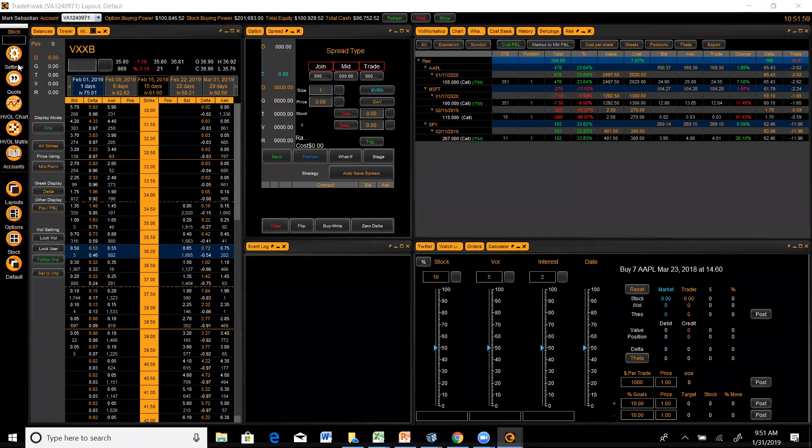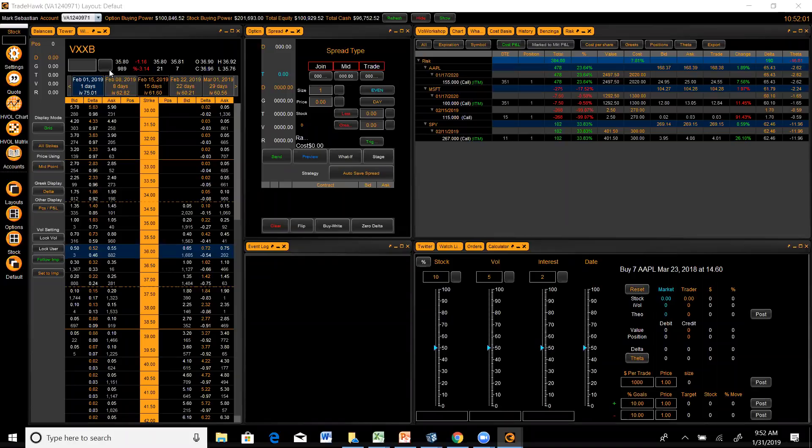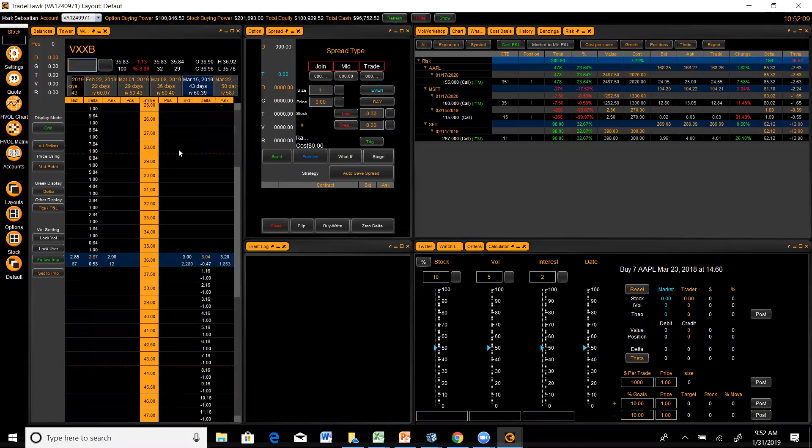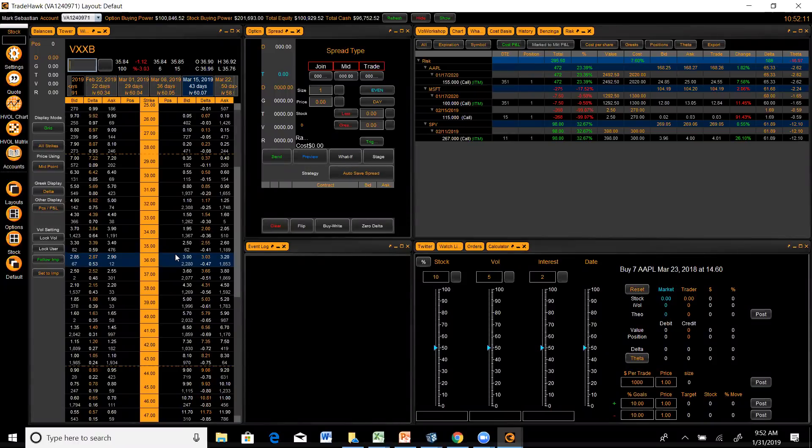I'm looking at VXXB in particular because I think we could see the VIX kind of ease back to 15 or lower. And then with that, we would see VXX get back below 30 over the next month or two.